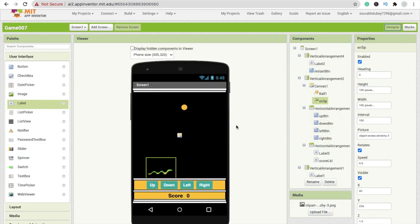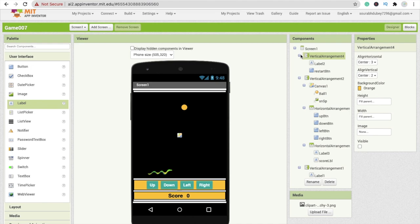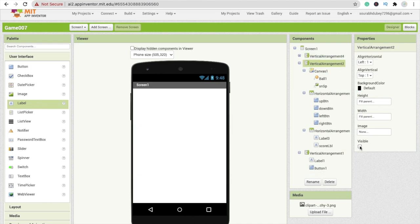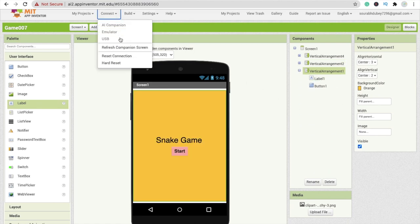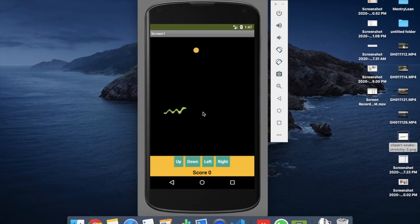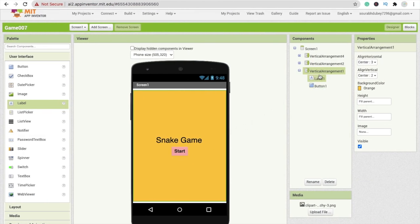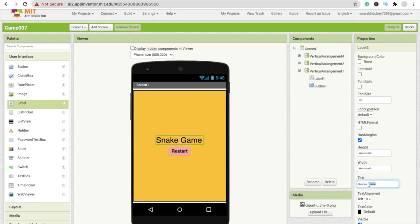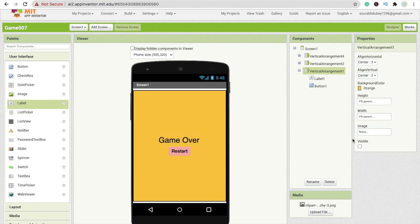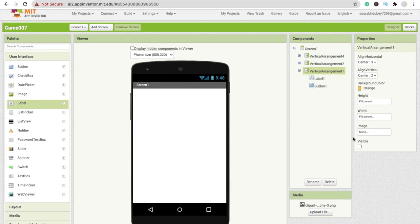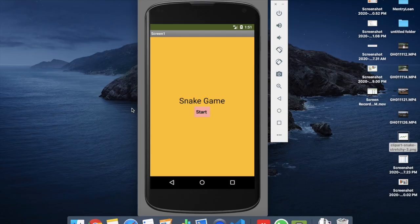Make vertical arrangement two visible off and vertical arrangement one visible on. Refresh and test: click start, play until game over, click restart — it's working perfectly. Make some small changes to the game over screen layout to display 'Game Over' properly. The game is now ready.